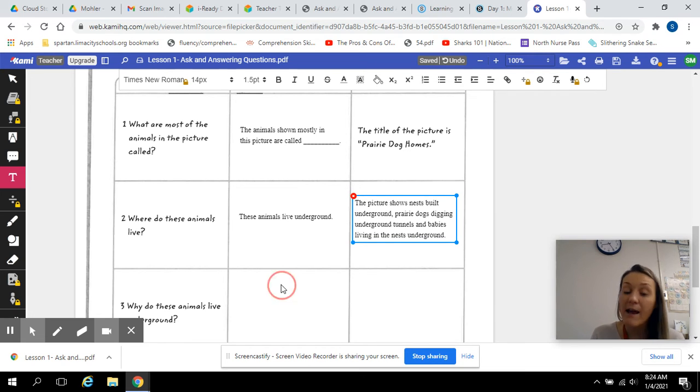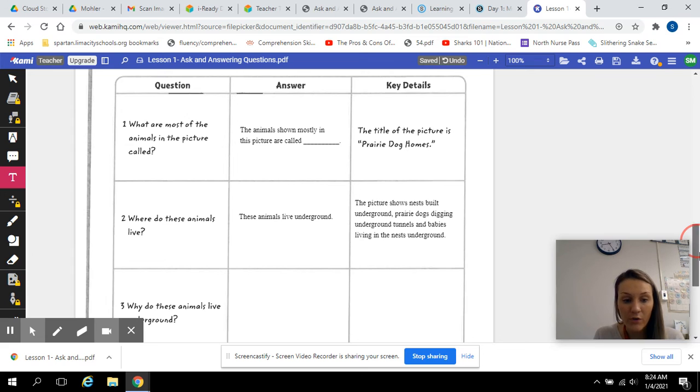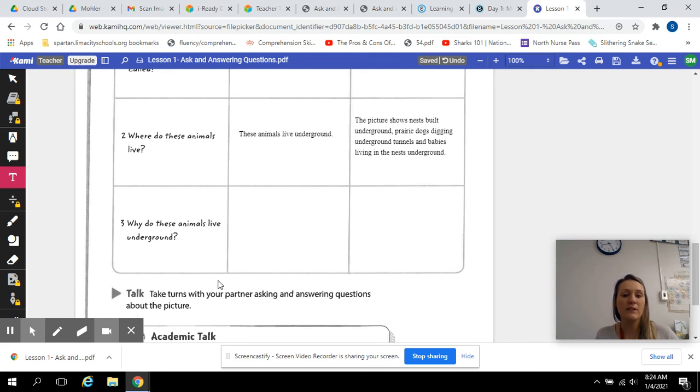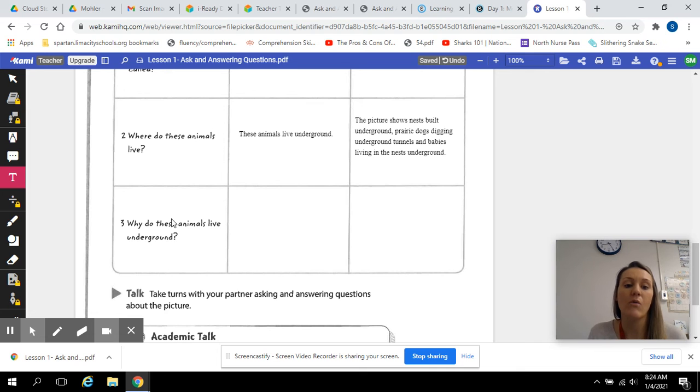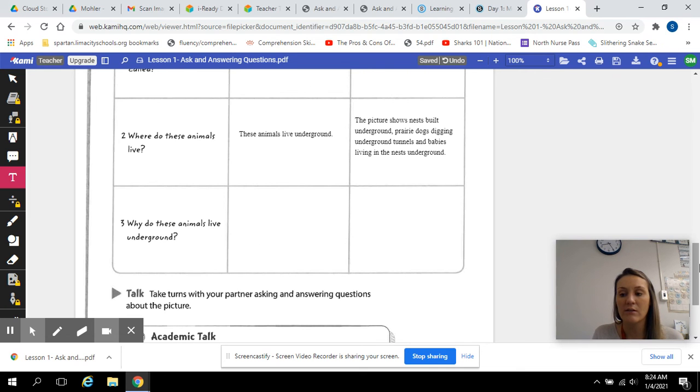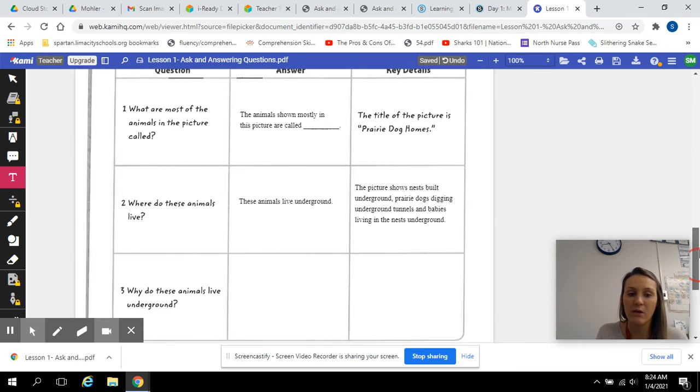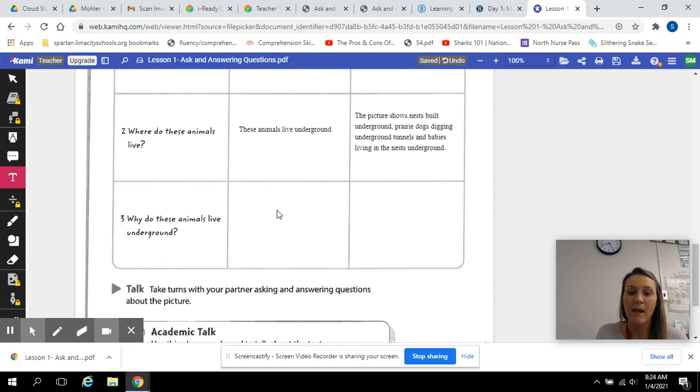I want you to do the last one on your own. And this one is a why question: Why do these animals live underground? So why do you think these animals live underground? From looking at this picture, answer that question. And then how do you know that?